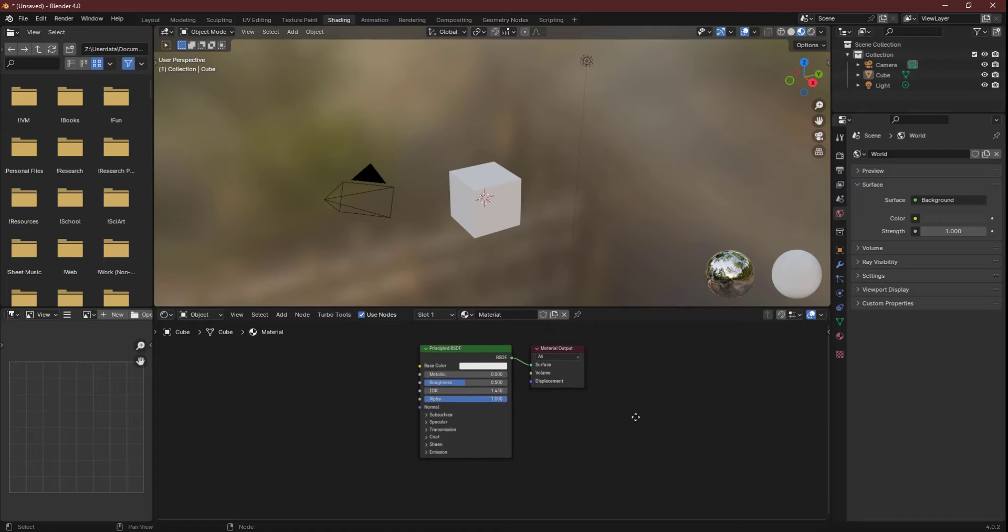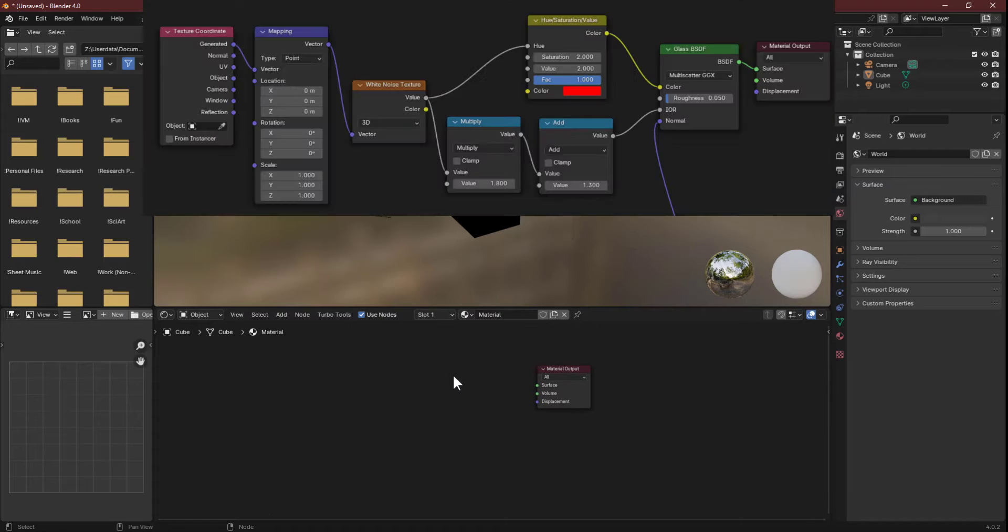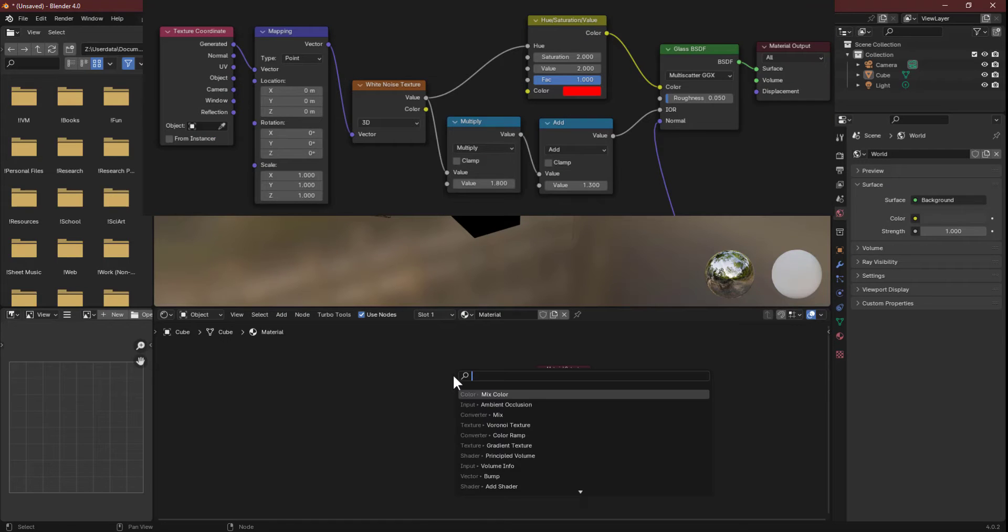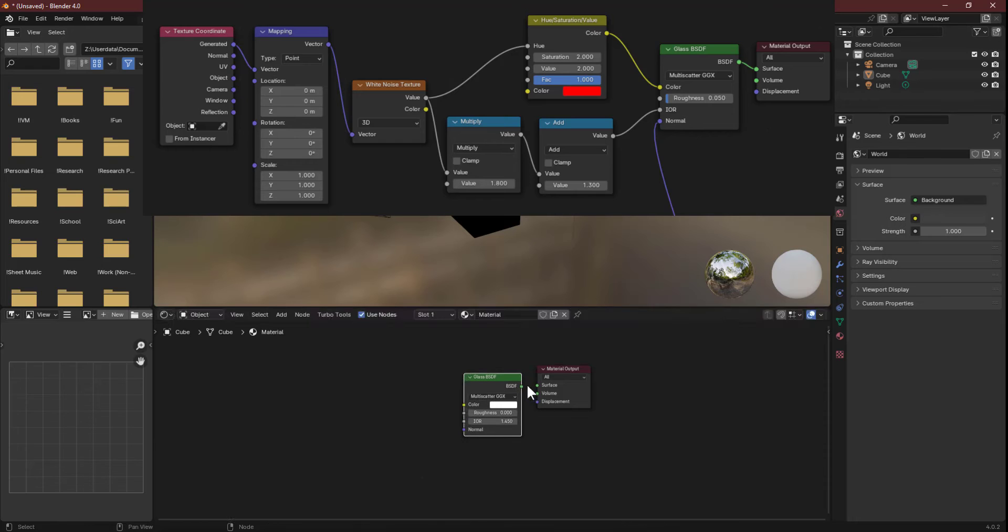Get rid of the Principled BSDF and replace it with a Glass BSDF. If you don't need to be walked through this part and you just want to copy my nodes, go ahead and pause here. The nodes are up on the top.